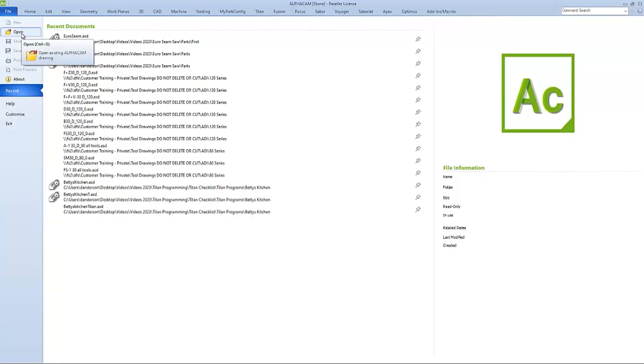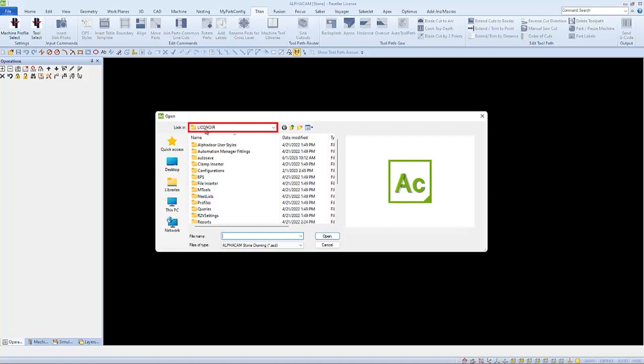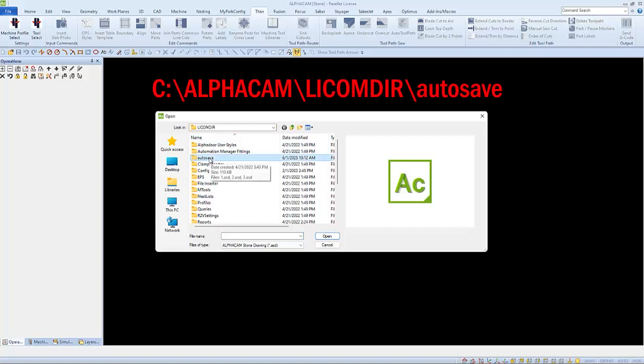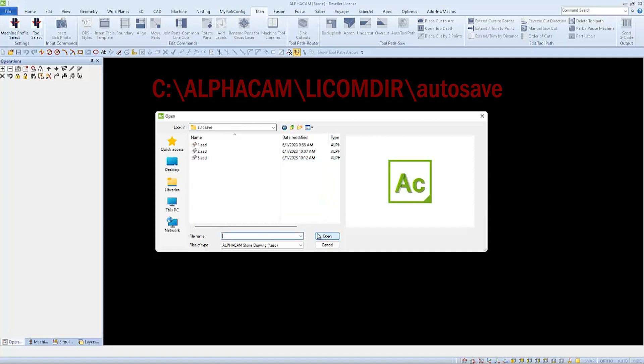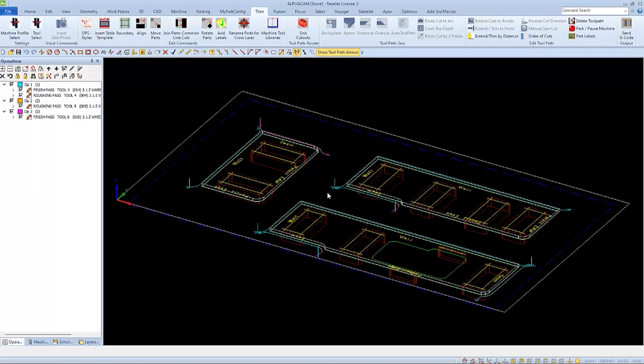It will default to the Vicon directory where we can find the autosave folder. And if we open the autosave folder we will see it always contains three drawings. The third drawing is the last one it saved, so we'll select it and then open it.